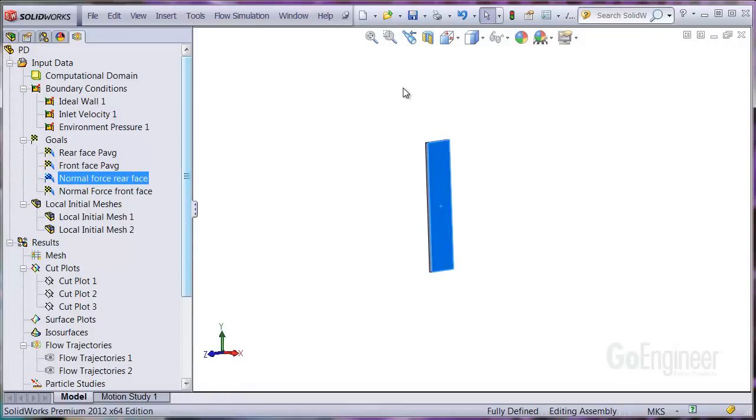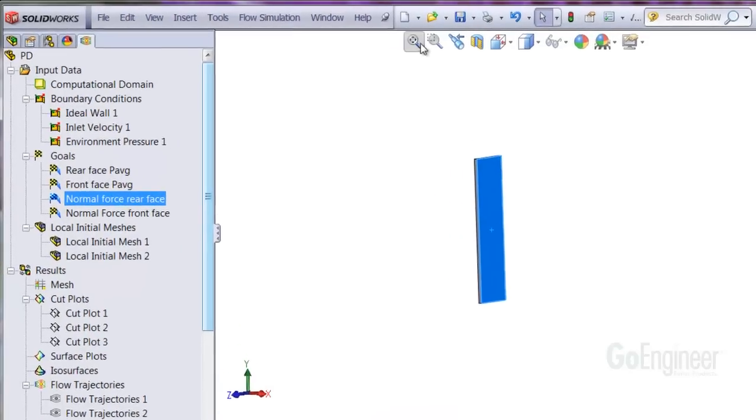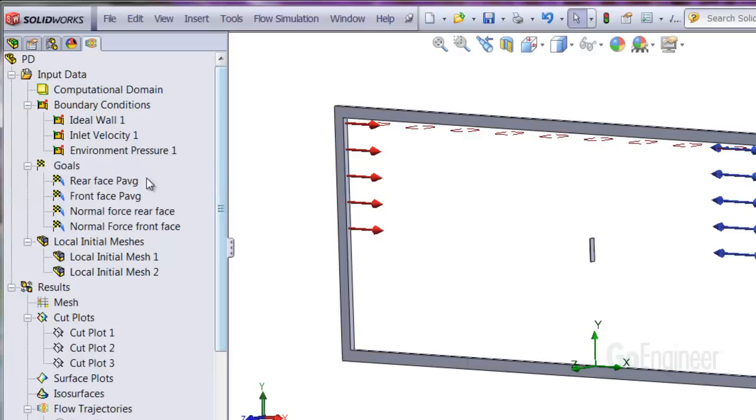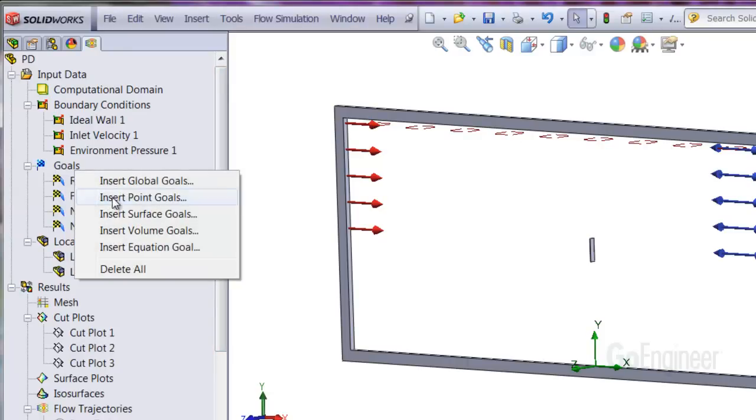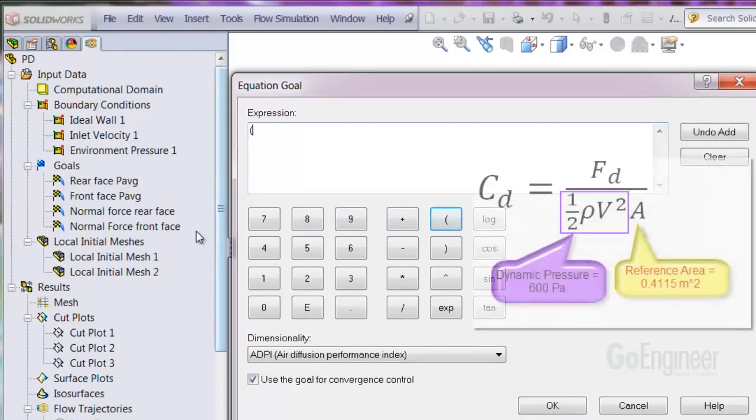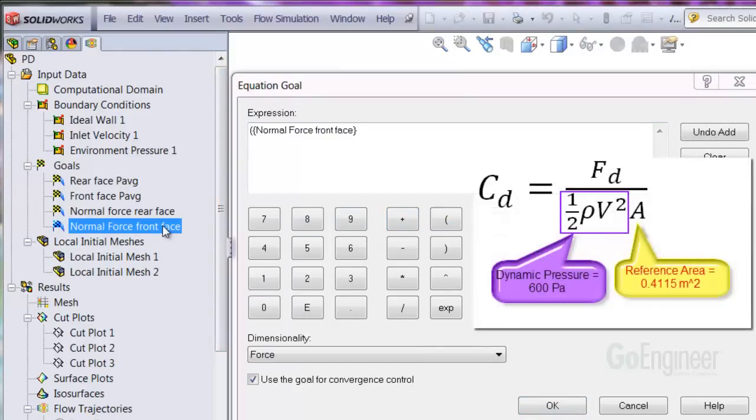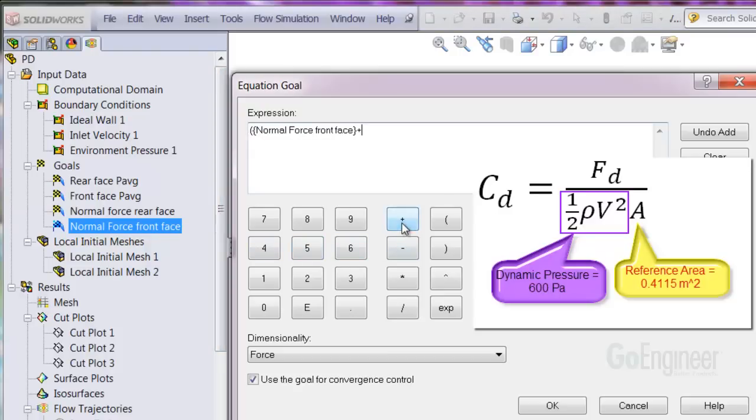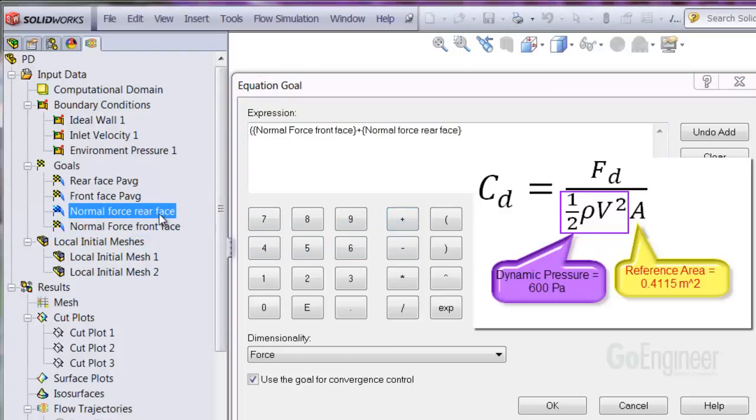Now we'll choose insert equation goal. I'll bracket the force values for the numerator. Then I'll click on the front face goal in the tree and add that to the rear face goal, also selected from the tree.